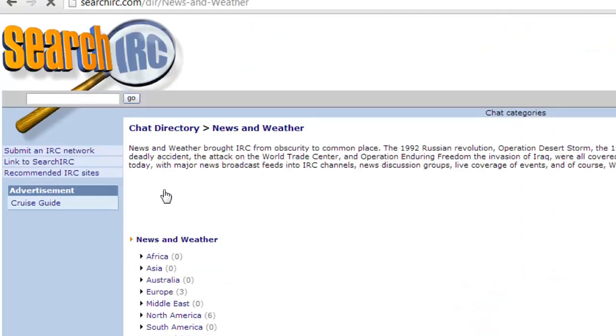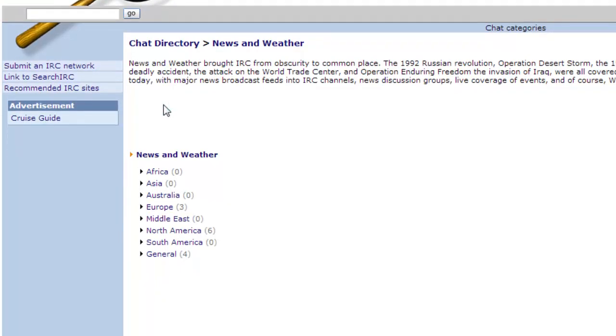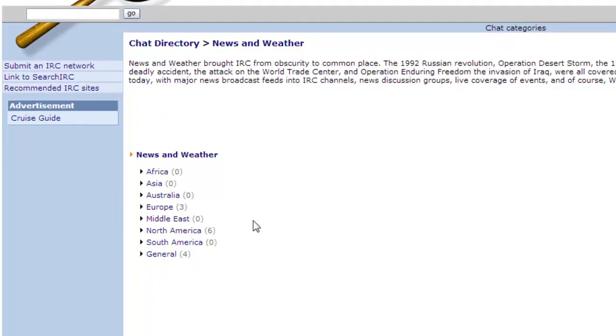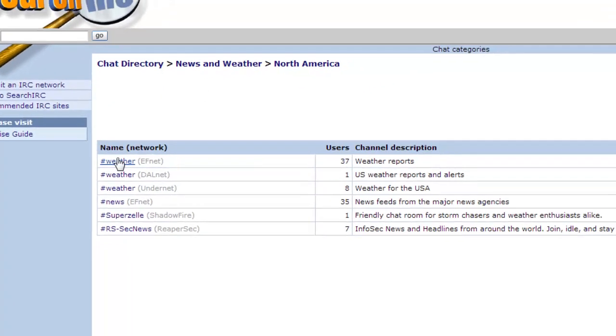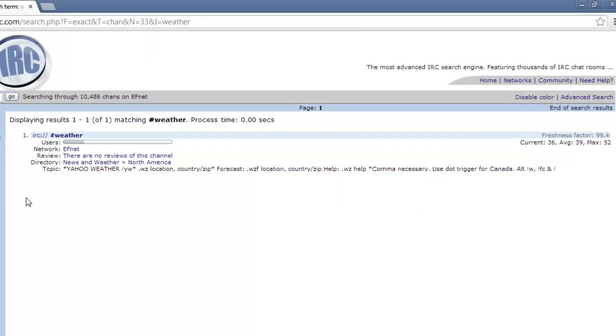On the next page you can choose a subcategory, here North America, and then finally you will see a list of results. Click on the one that you are interested in, and you will be presented with some information about the chat.